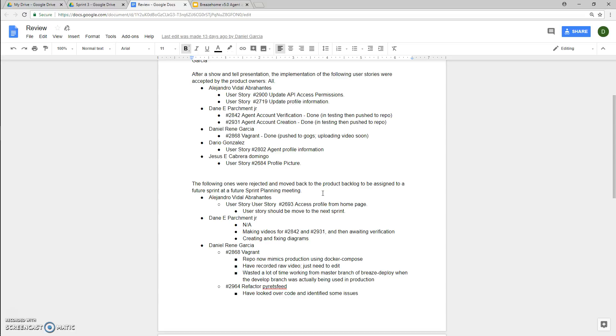In terms of what was rejected and moved back to the product log, Alejandro Vidal was working on user story 2693. He had to move that to the next sprint. This was basically a user story for accessing the profile from the homepage.